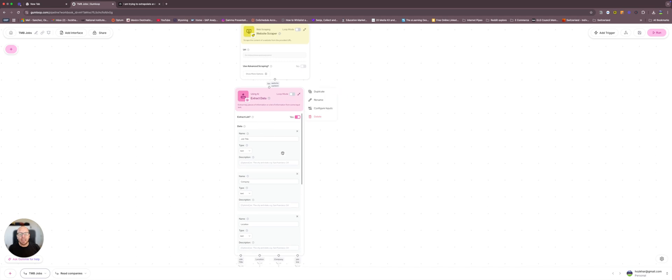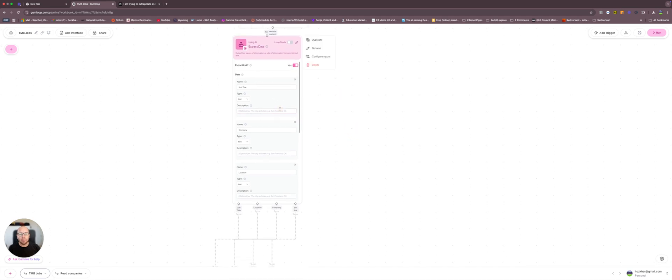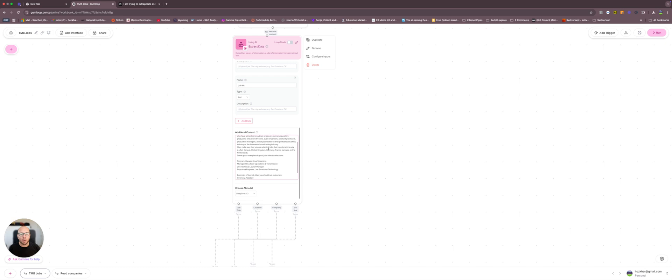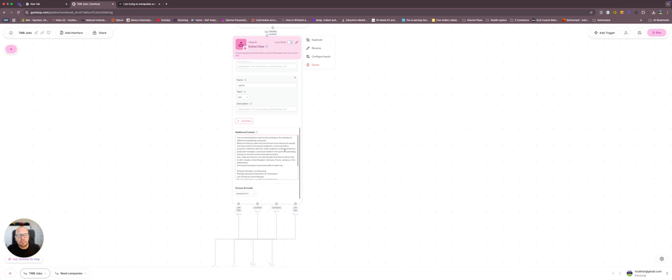And AI is going to extract basically the job titles, companies, et cetera. And it's going to follow the prompt that I gave it. I told it you're extracting basic data for jobs postings in the websites of different broadcasting companies.